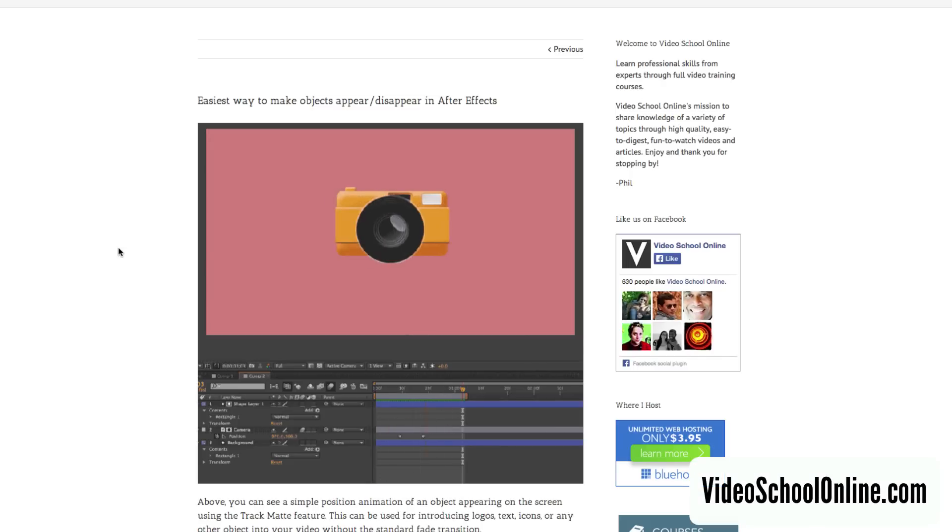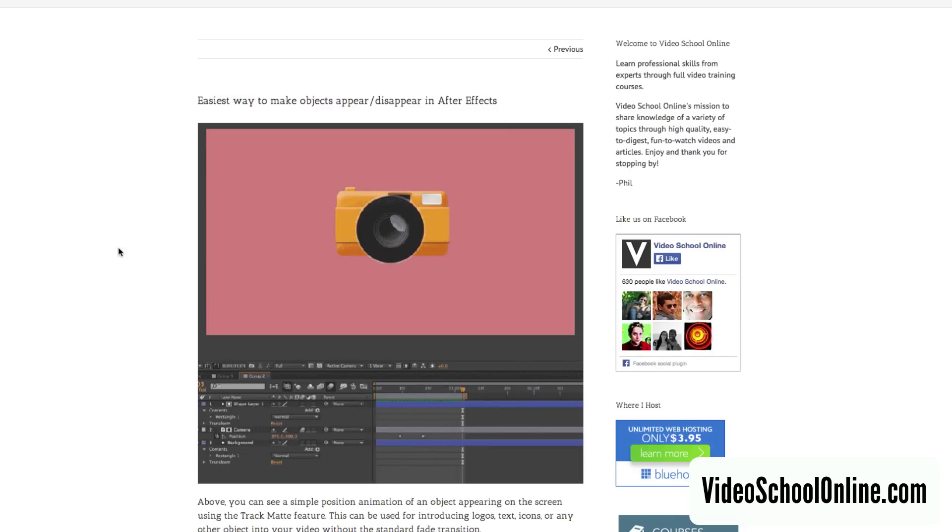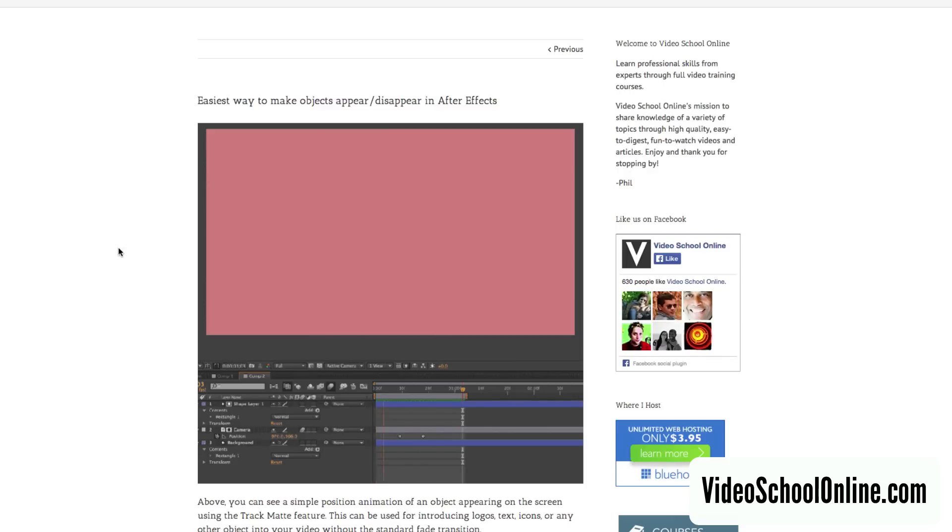Hey everyone, welcome back to another VideoSchoolOnline.com tutorial. Today I am showing you what I think is the easiest way to make objects appear and disappear in After Effects.